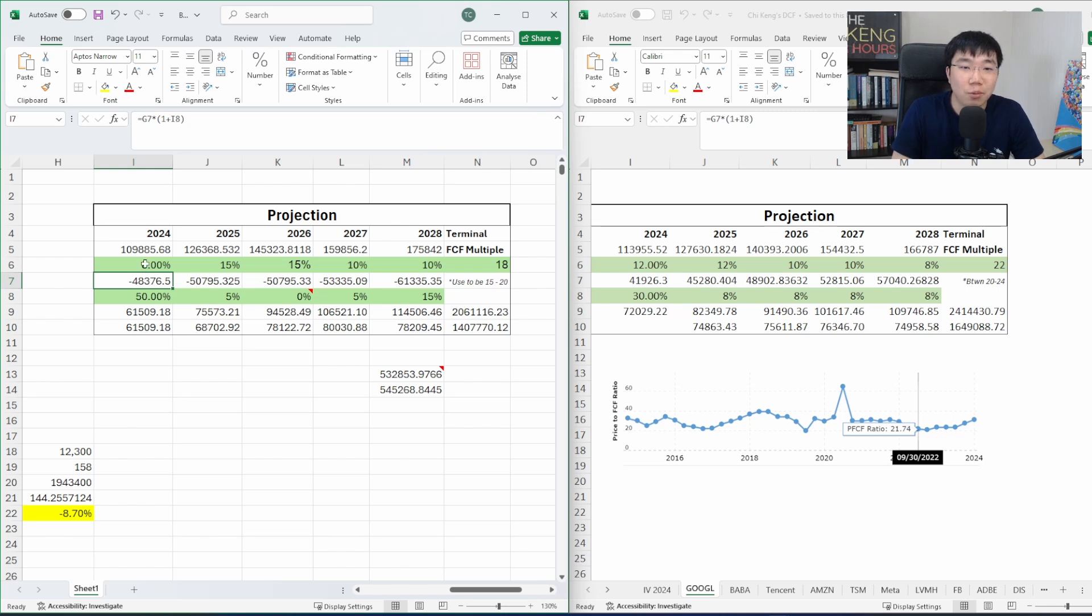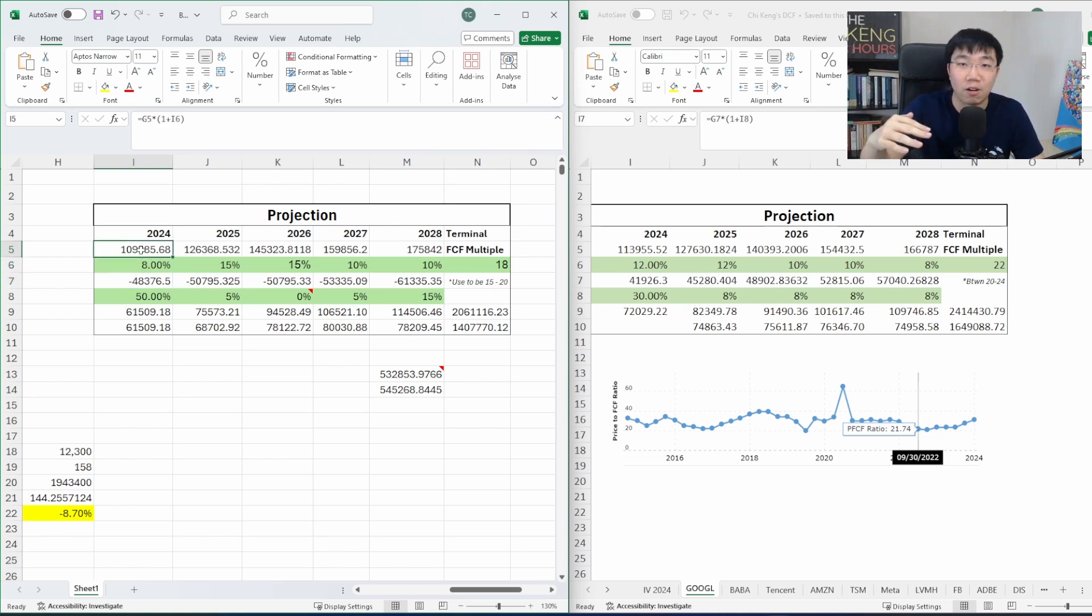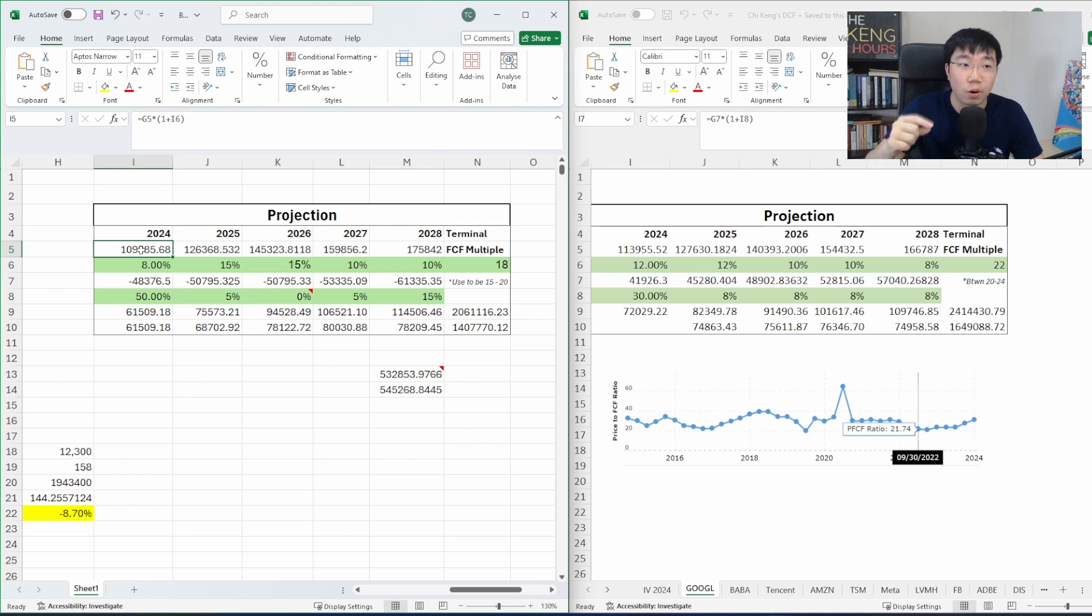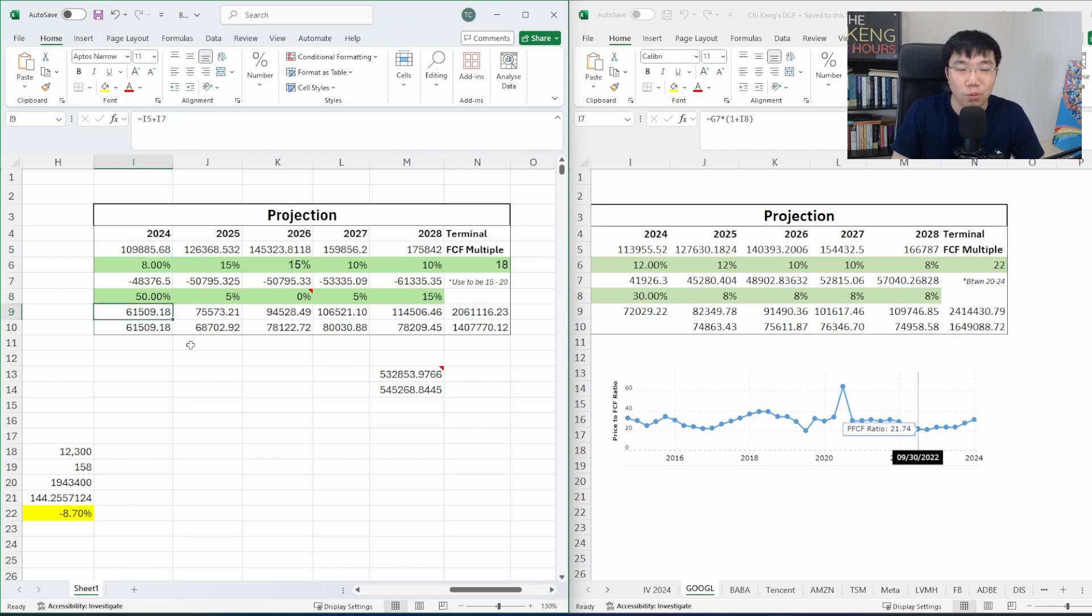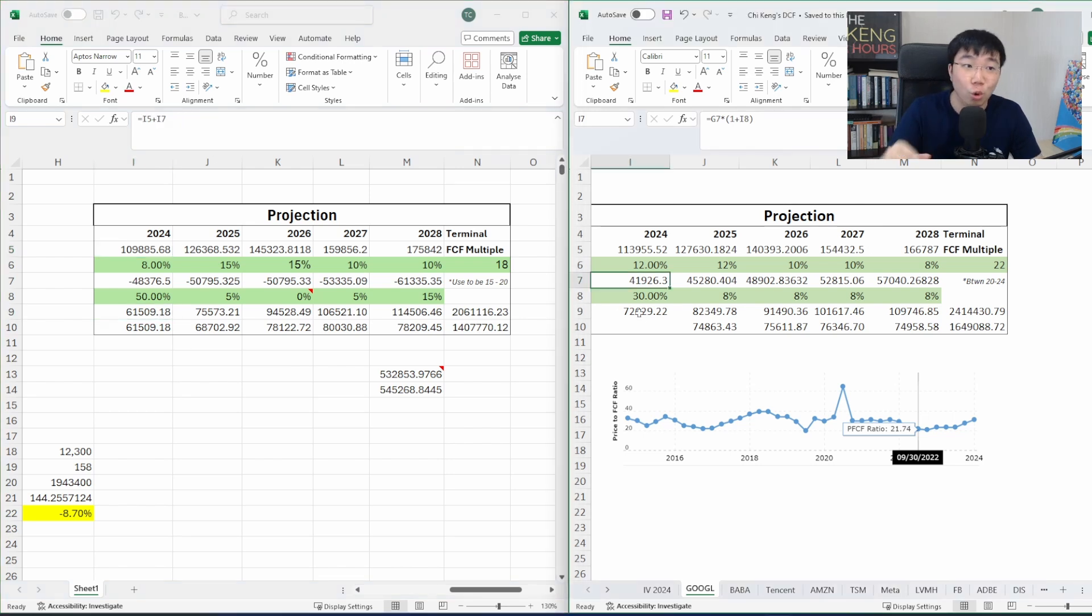So I think it's just a double whammy where you have top line of cash from operations increasing or growing at a smaller rate, while CAPEX, which is the expenses, growing at a much larger clip. That's why cash flow was basically much lower than expected.